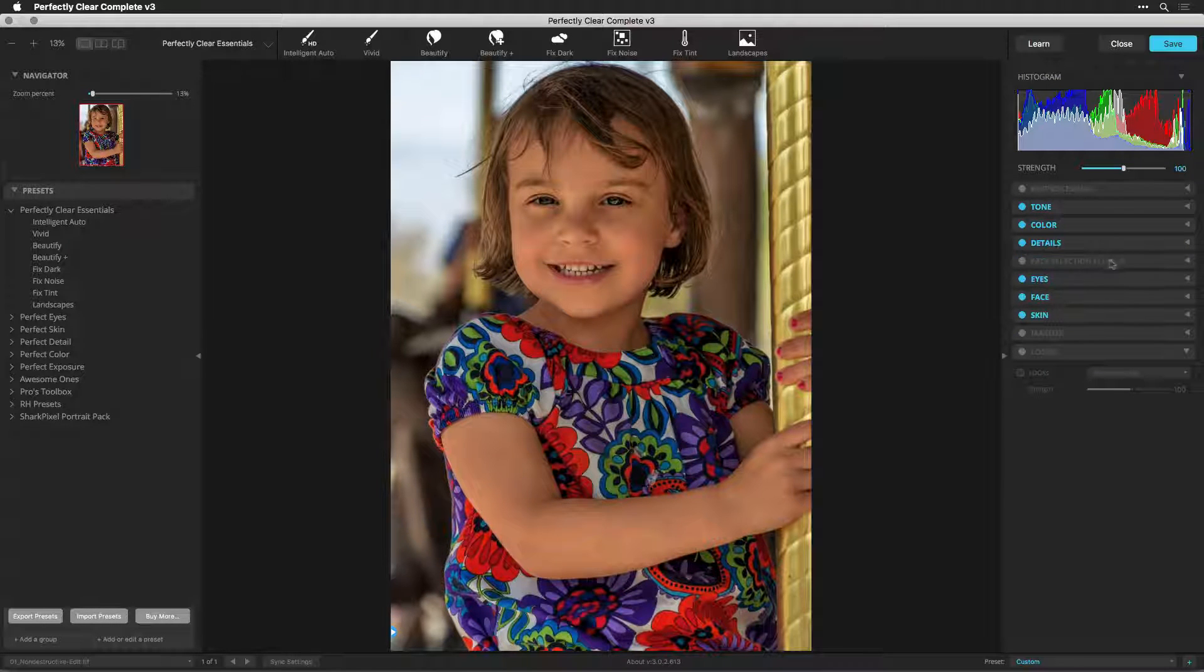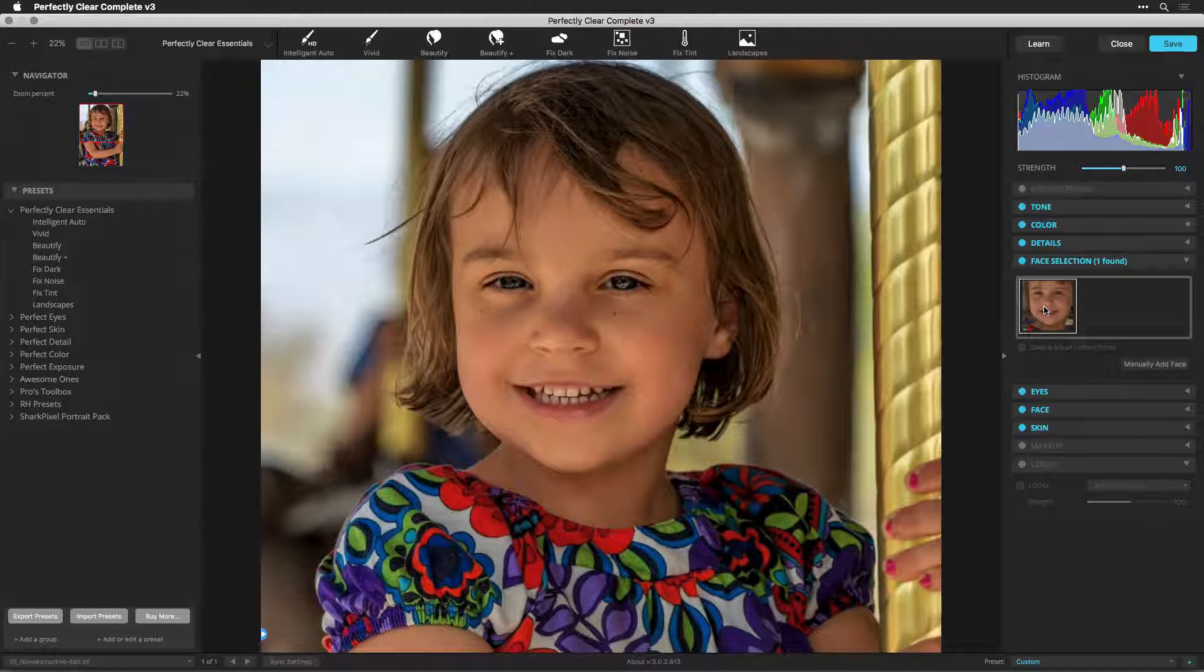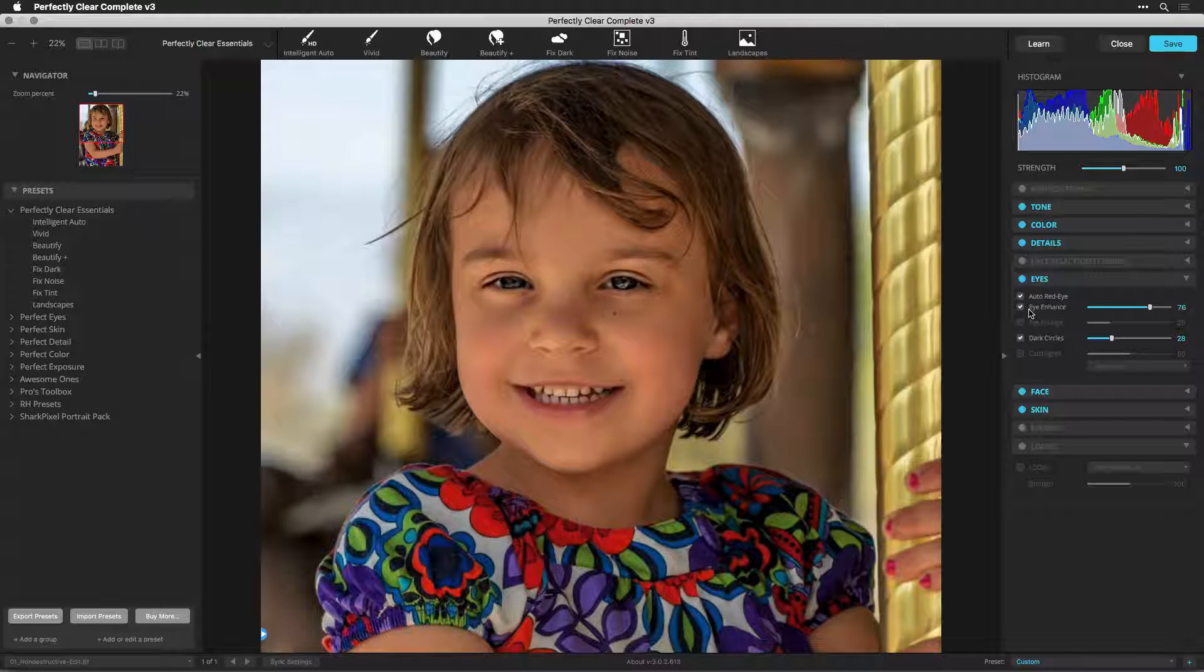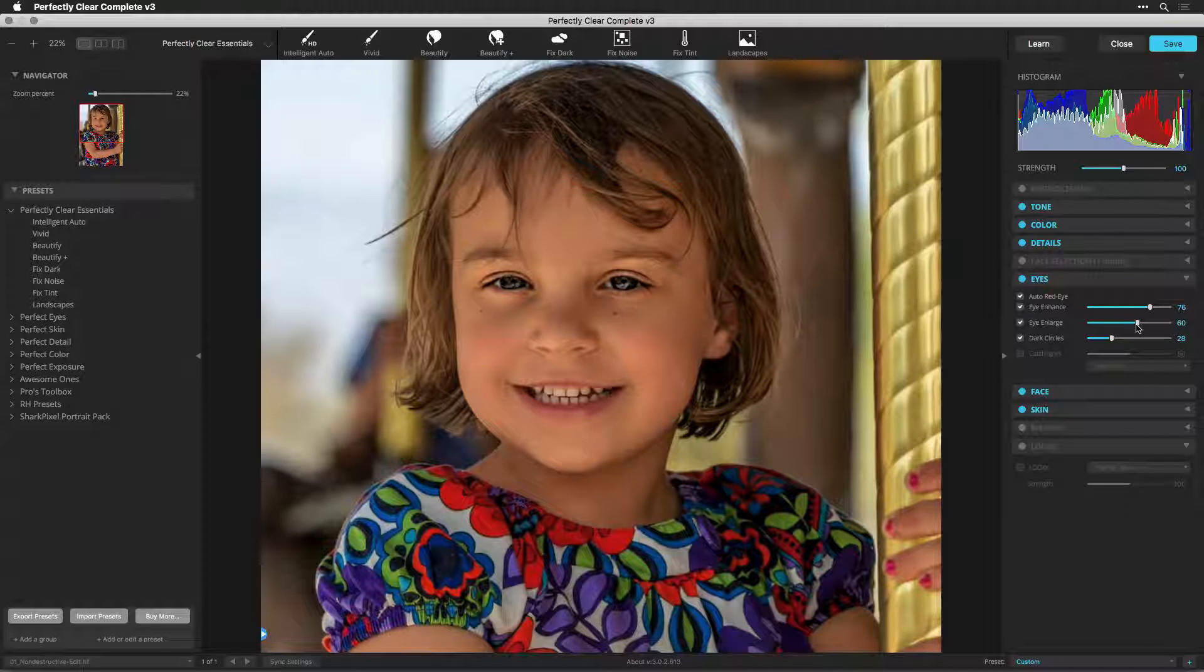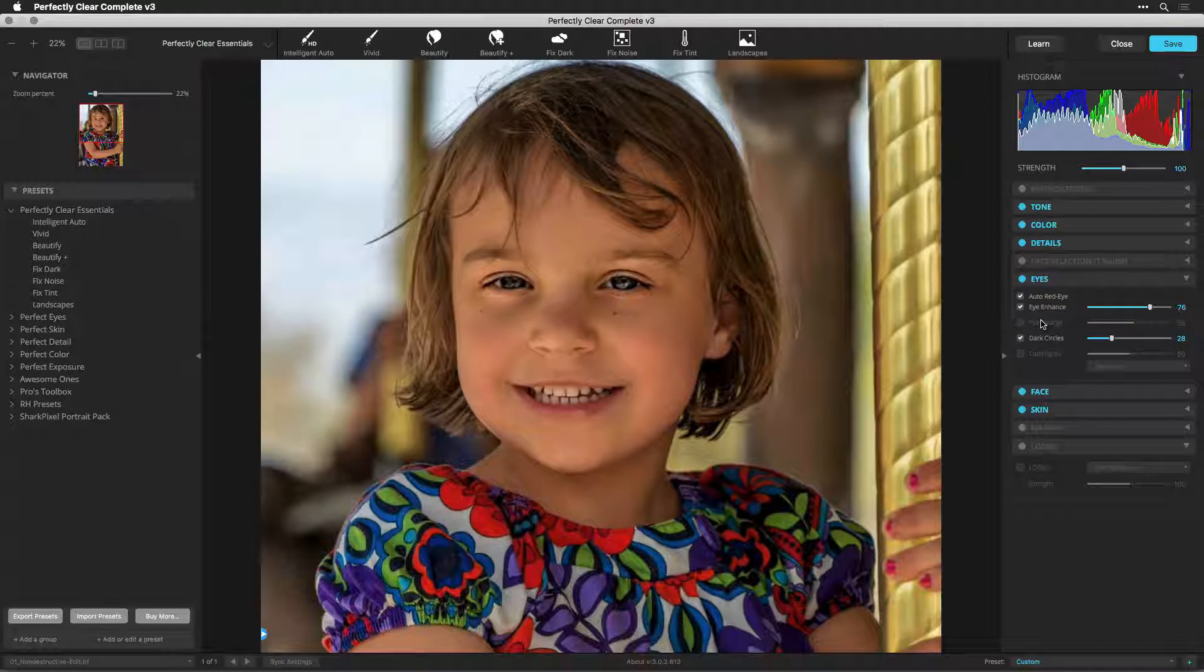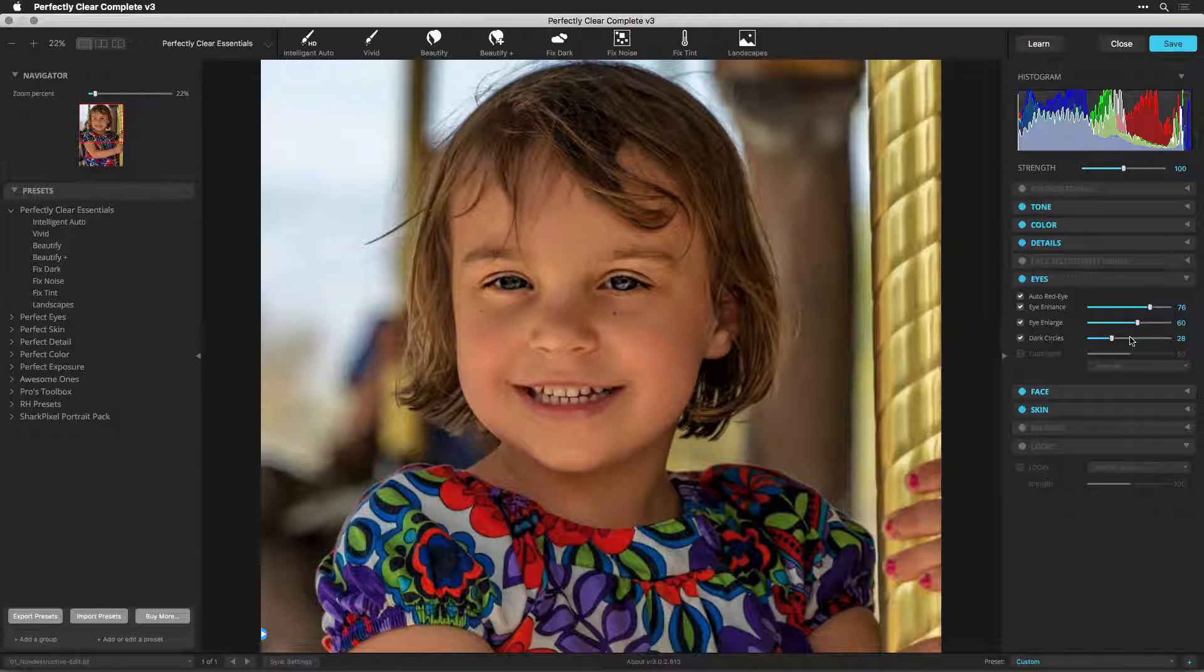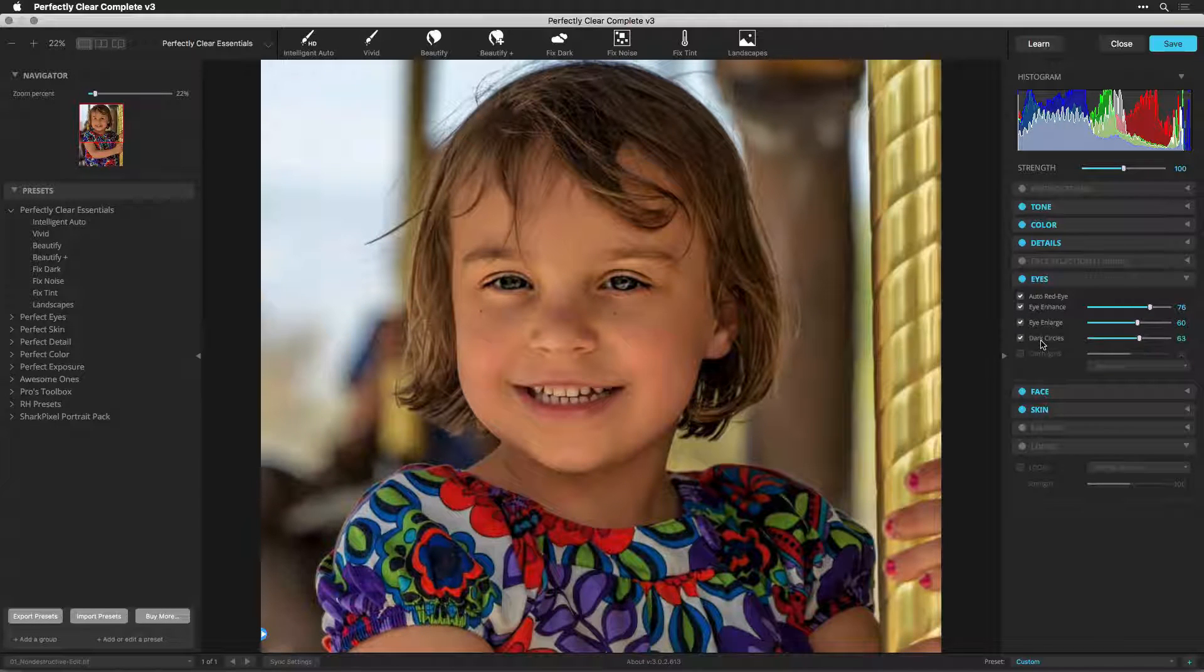Perfectly Clear detected one face automatically. If I click, it'll zoom right in to that subject. Using Eye Enhance, I can bring out some of the details in the eyes, adding a bit of light and sharpness. Eye Enlarge is also useful for squinting here in the bright sun. You can apply just a slight open to the eyes, and dark circle removal fills in any of the shadows caused by the light.